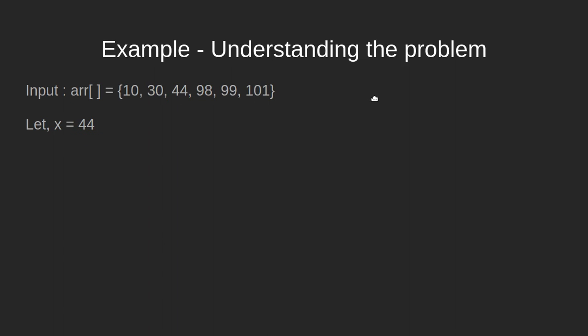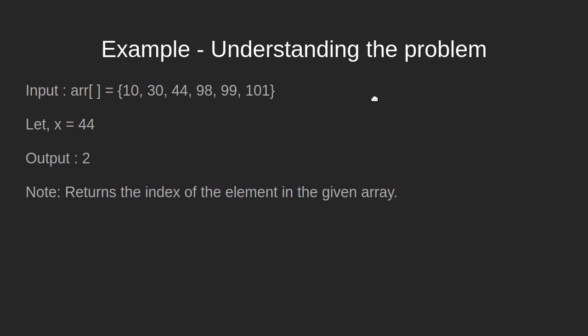So the output will be 2 since indexing starts with 0 here. So just minus 1 from the position, that is 3, and we get 2 which is the index of the element 44. A pretty straightforward thing.